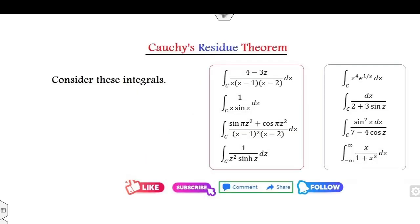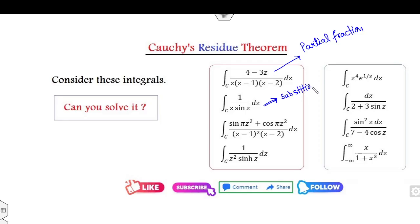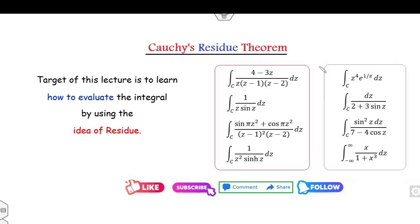Now look at these integrations. Can you solve them in a very simple manner? The first integration can be solved using partial fractions, the second using substitutions, and similarly the others. But if you use substitution or partial fraction methods, you need at least 15 minutes to get your answers — it's very time consuming. So how can you solve these integrations in a very simple manner? For that, we will learn the concept of residues in this lecture.